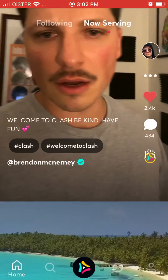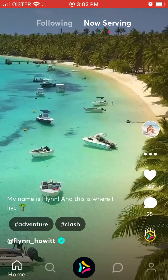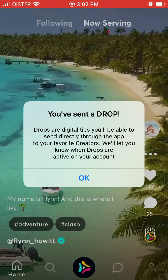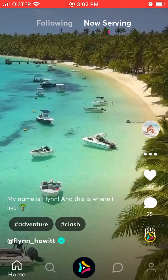Everything else is pretty similar. There is one other feature called Drops — these are digital tips you can send directly through the app to your favorite creators. That's pretty cool.